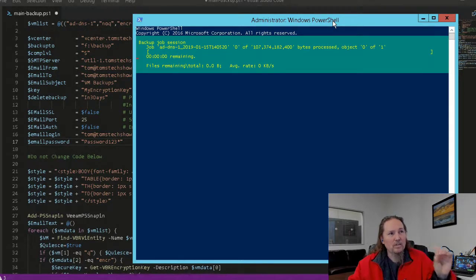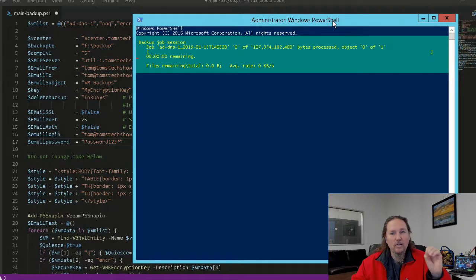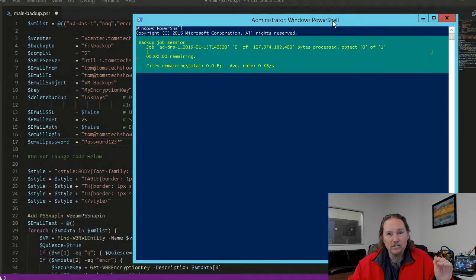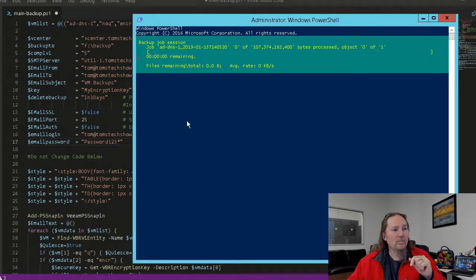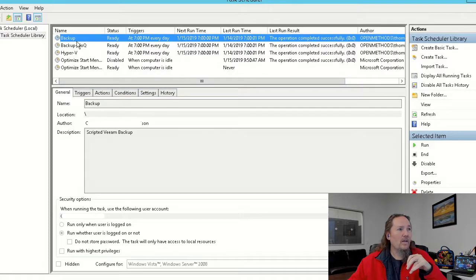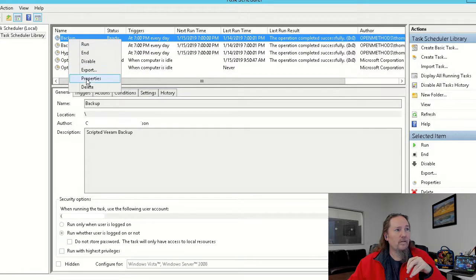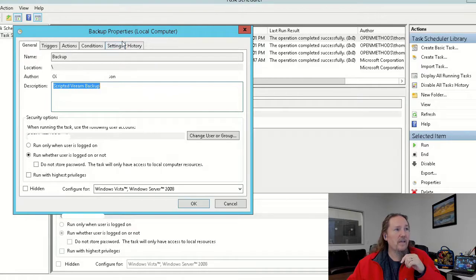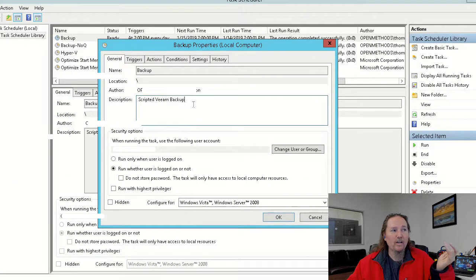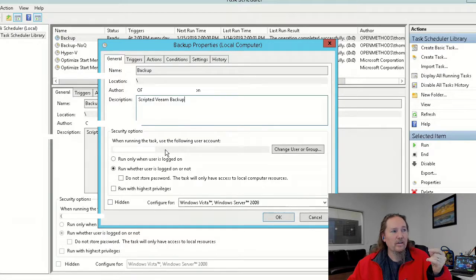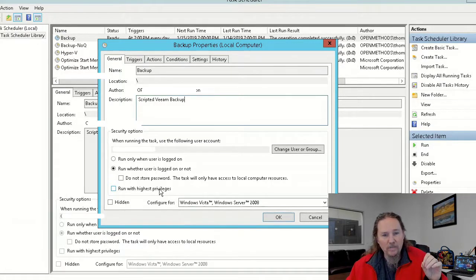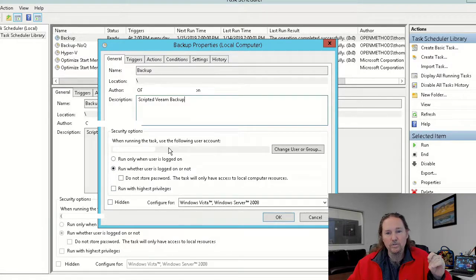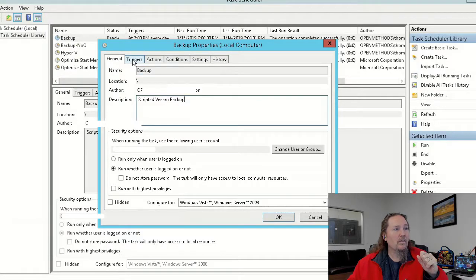So when you're running it manually, you can see what's going on. If you're running it through a task, like we want to do. So let me go to task scheduler, and I have a backup here, and I'm going to look at the properties. So this task is scripted Veeam backup. I pick a user for it to log in as. If you have problems, you may have to set it to run with highest privileges. But if I run with a local administrator user, I typically don't have any problems.